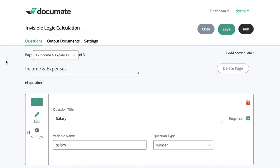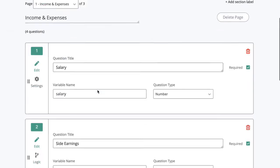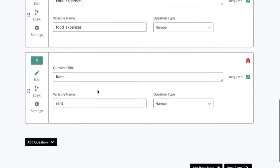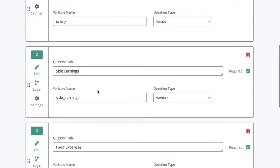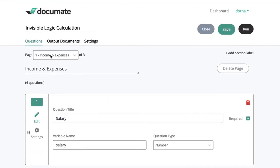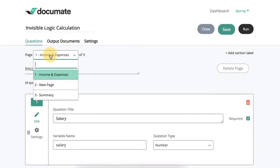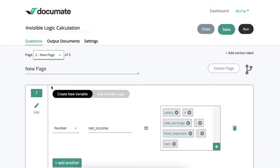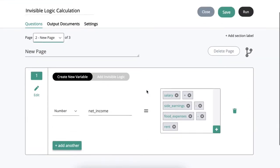So as you can see this is the workflow that I set up previously in the prior video where we have some income and expenses and we've created our net income variable which is equal to all my income minus all my expenses.